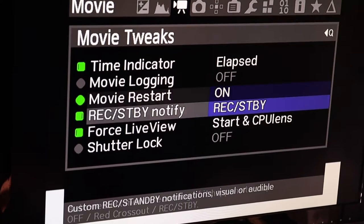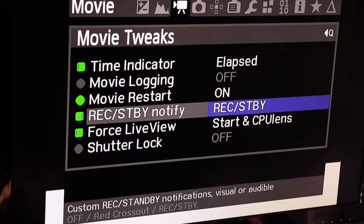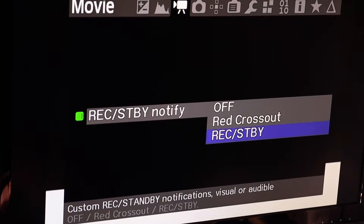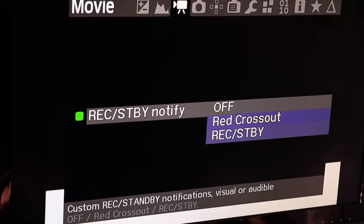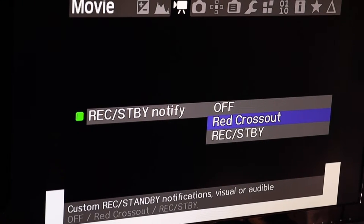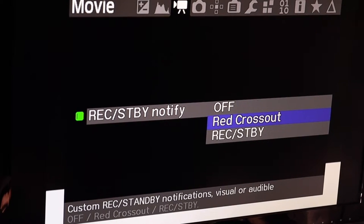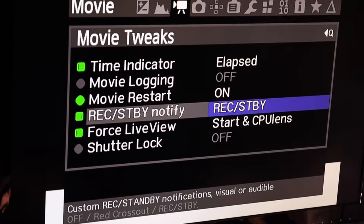There's a record and standby display that gives you a little indicator showing whether you're recording or in standby. Because a lot of people have some kind of monitor watching what the camera's doing and sometimes forget to hit the record button, if you've got the red cross-out enabled, it puts a big X right across the screen so you'll be hard pressed not to see that.